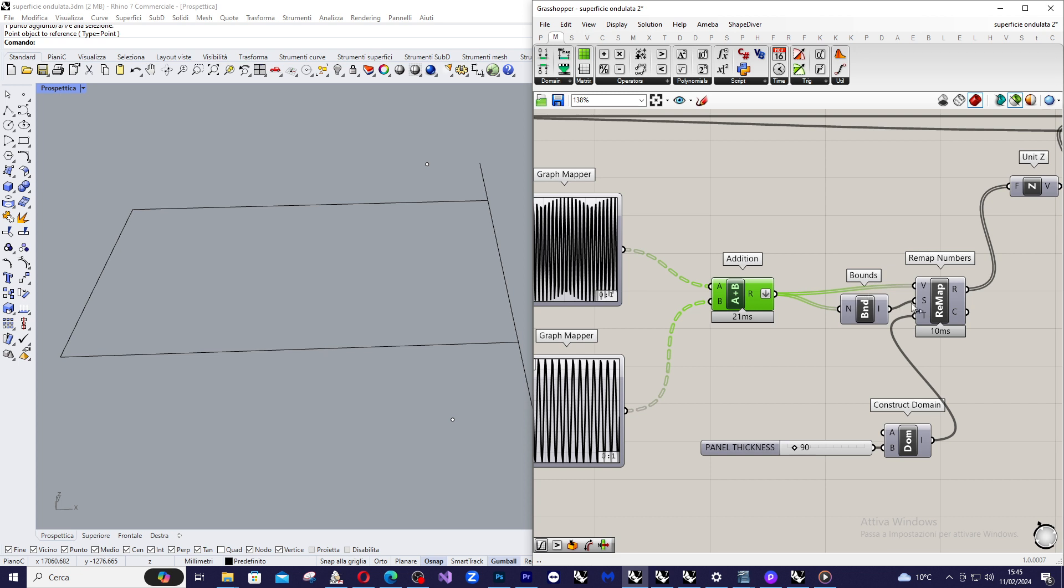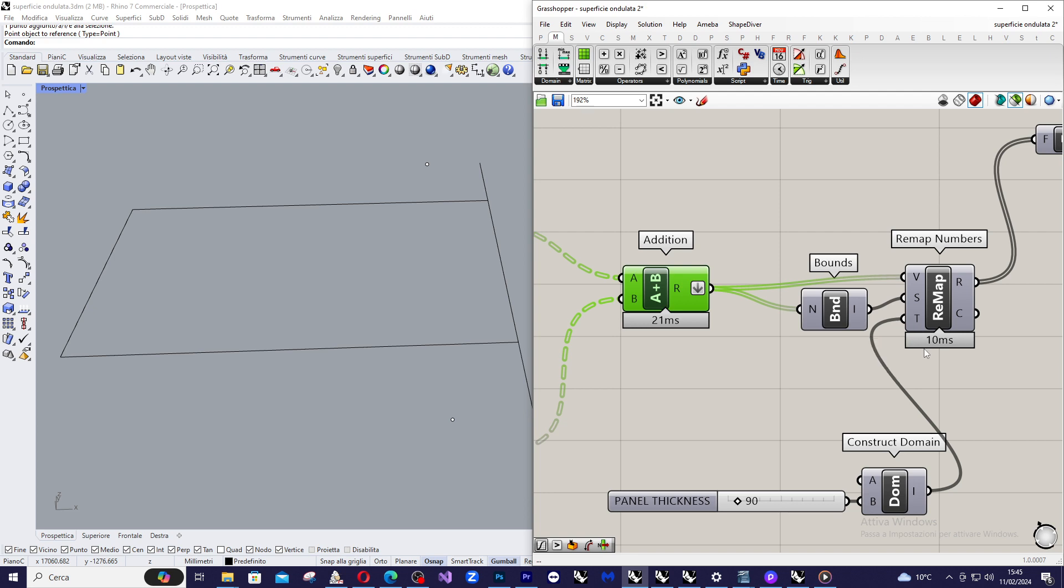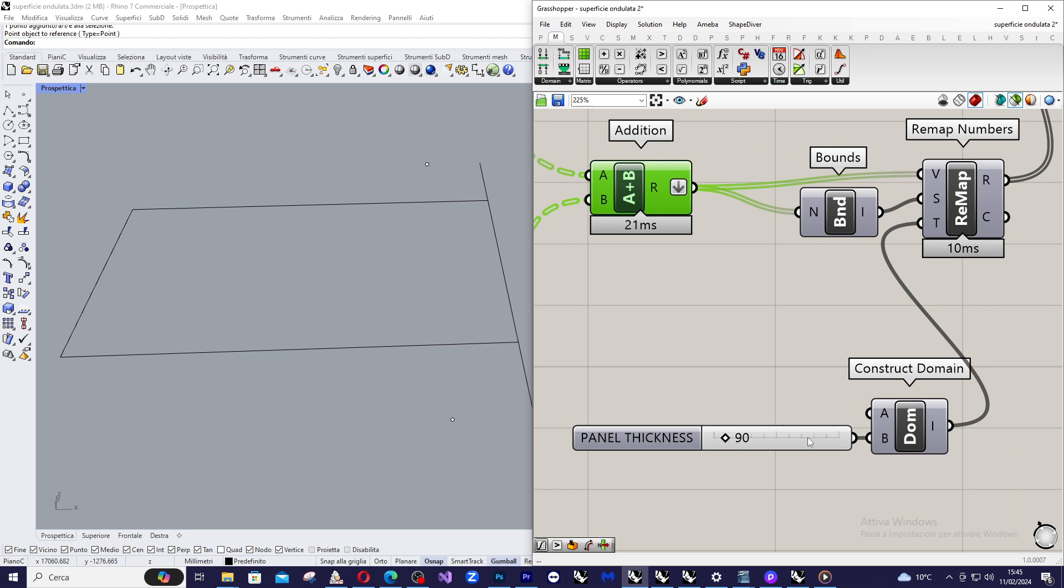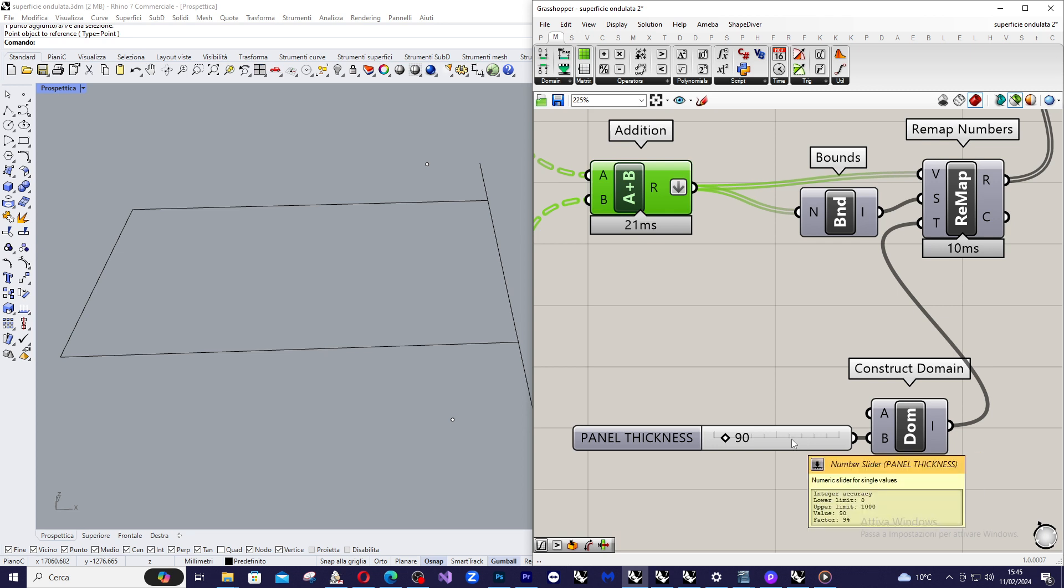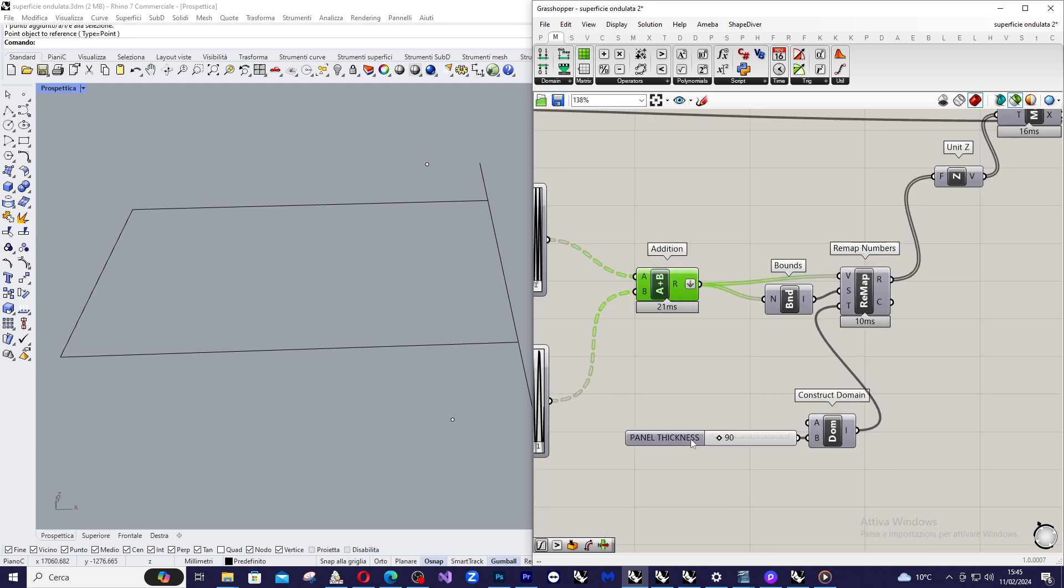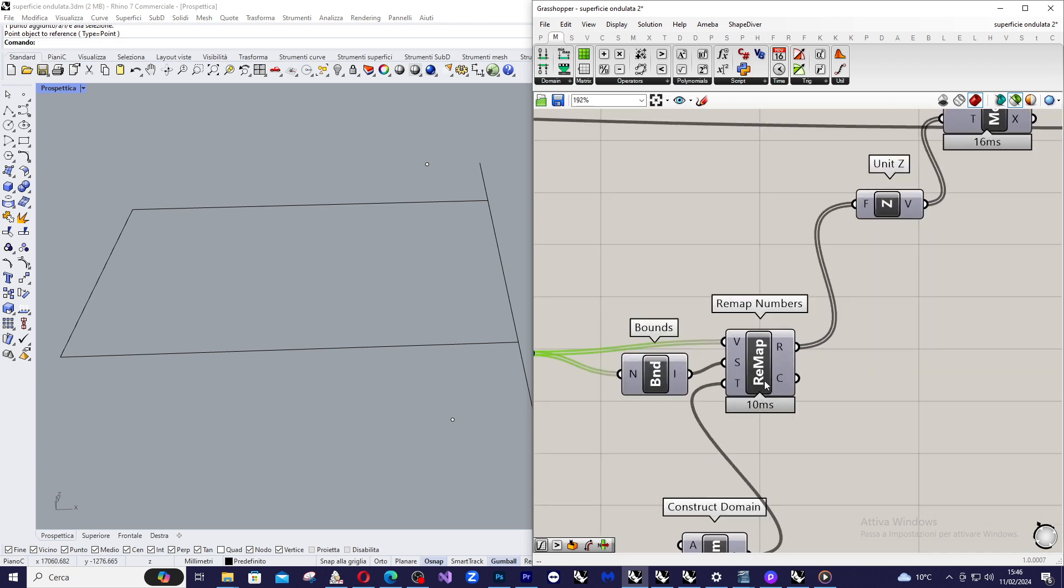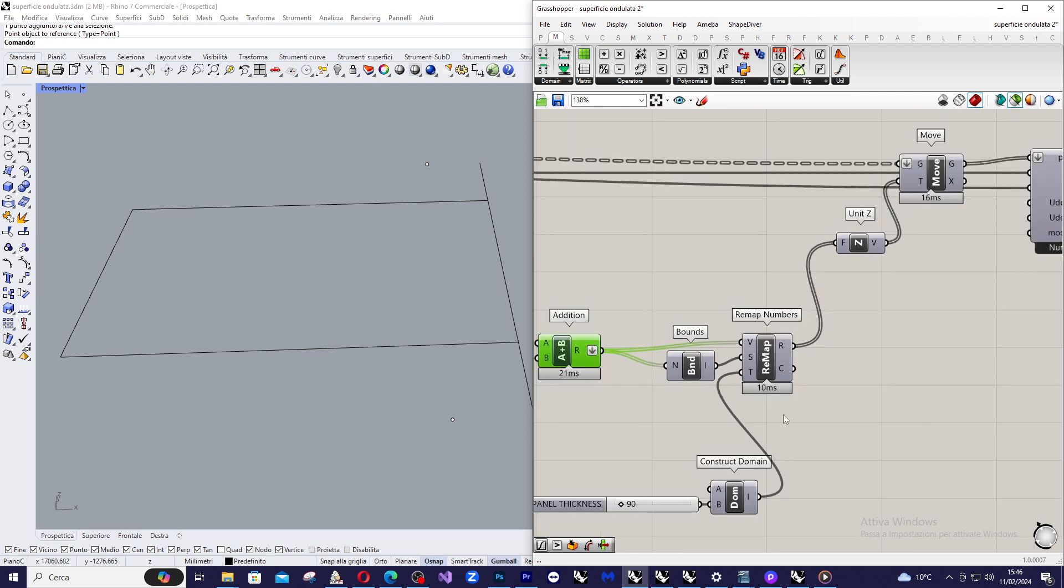And this target domain this time is a domain that is from 0 to 90. This domain is defined here and I select the bigger values of the domain, simple with a slider. So this is the thickness of the material in which I am going to mill the surface. So I am going to remap this value from inside this domain.